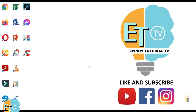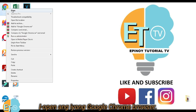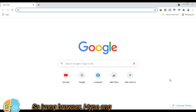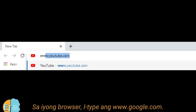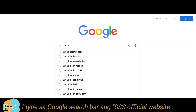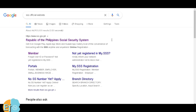To fix this error, open your Google Chrome Browser. Type into your browser www.google.com. In the Google search bar, type in SSS Official Website and click the link of the first result.